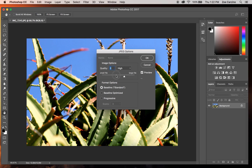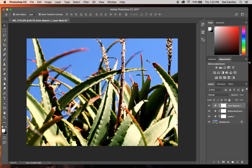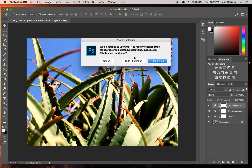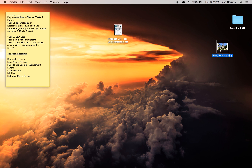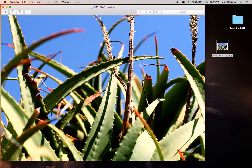We're going to be printing out our images in class, so I would suggest making it the maximum quality. You'll see the file size is quite large — if you make it smaller the file size decreases significantly, but we want maximum quality so when we print it out in a large format it still looks really good. Keep your Format Options at Baseline Standard and click OK. Now your file has saved — if I go to my desktop you'll see the file is there as a copy, and that's what it looks like now.